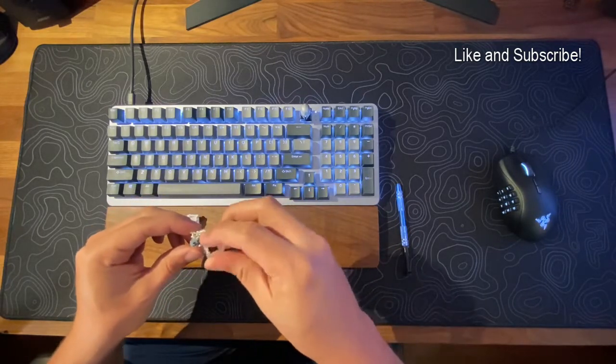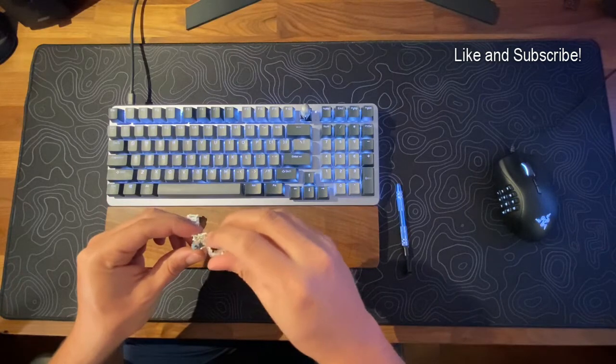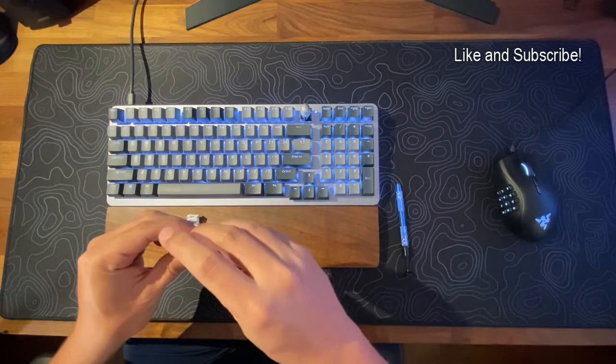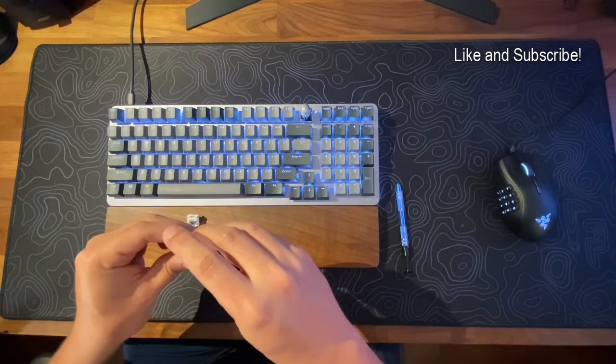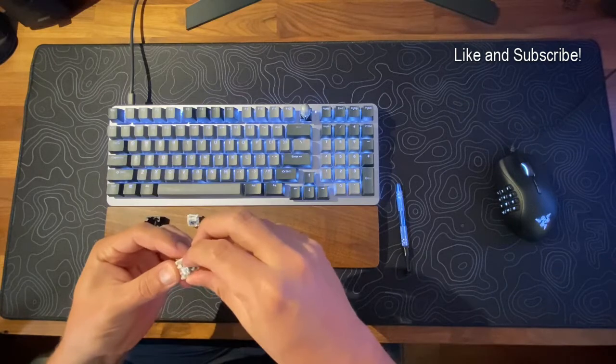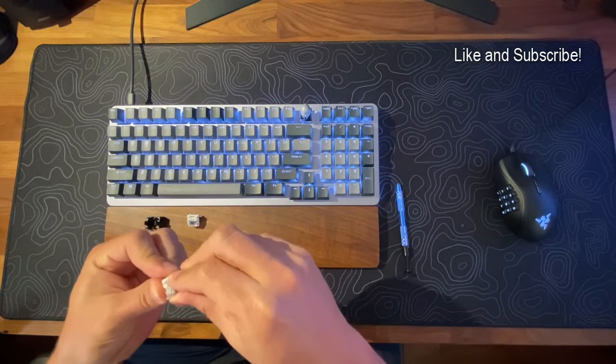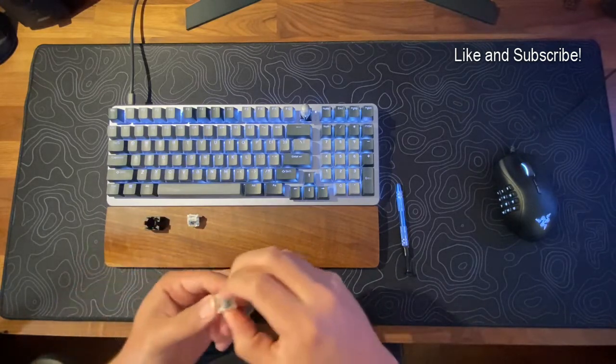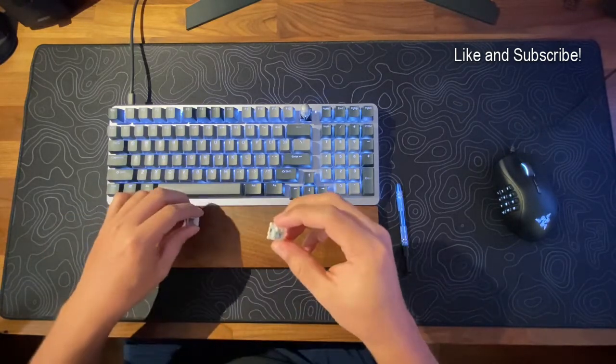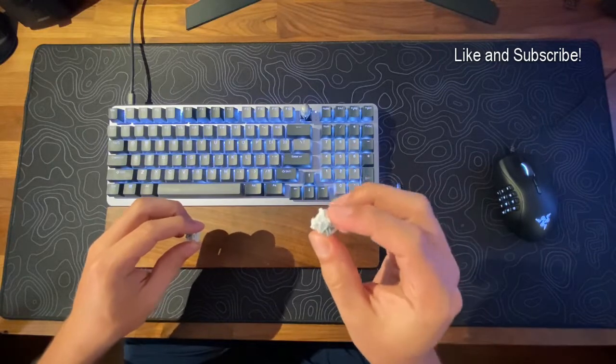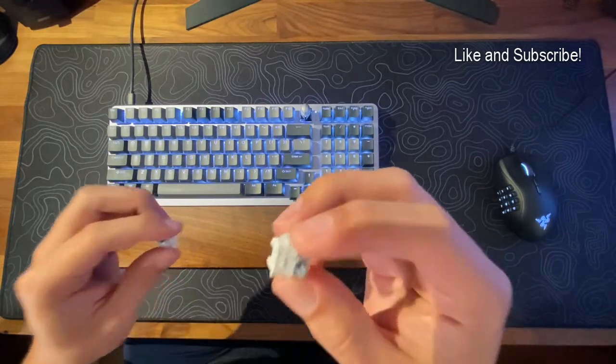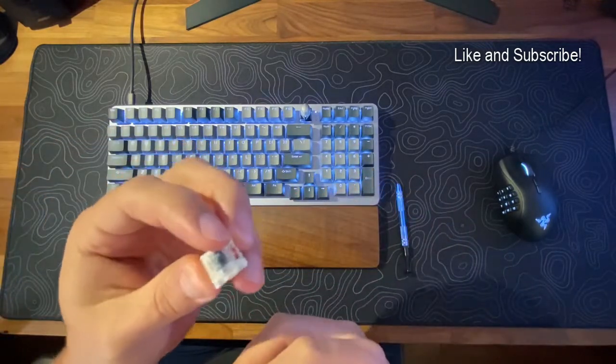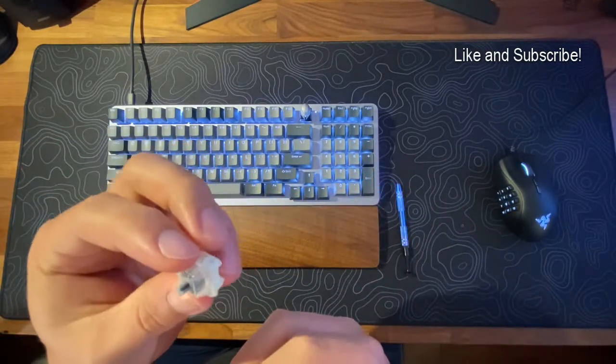You'll hear the difference here. So in my right hand I have the stock switch, in my left hand I have a lubed and filmed switch. The lube and the scratch is almost non-existent if you lube these. It's really nice.